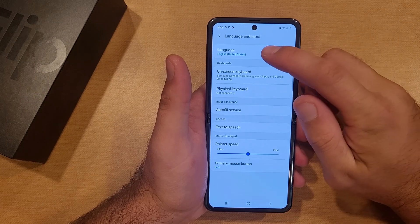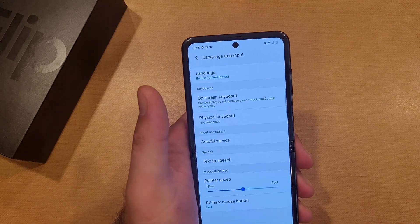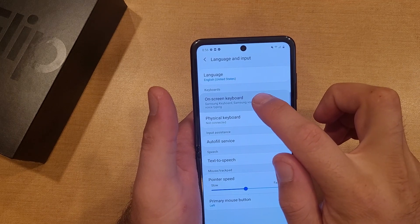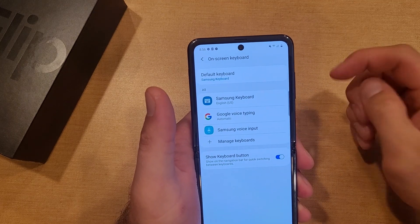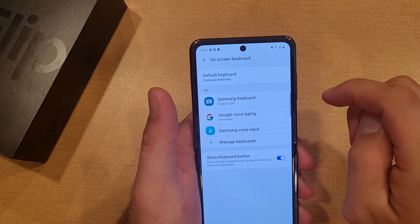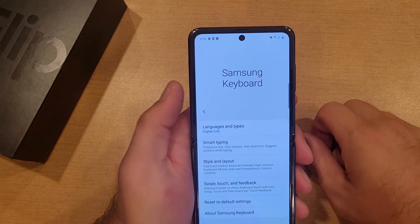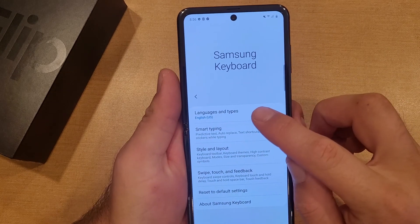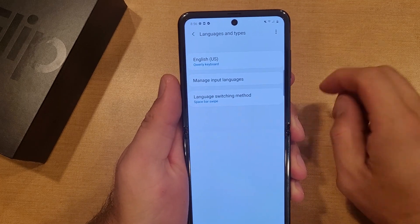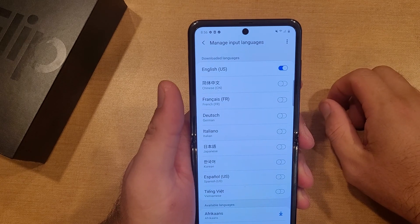As you guys can see, there's only one language — currently just English. Right here we're going to be going into On-screen Keyboards. It's showing us that our default is the Samsung keyboard. So we're going to go ahead and select Samsung Keyboard, and we have Languages and Types. Select that, and from here we're going to hit Manage Input Languages.